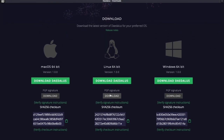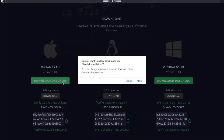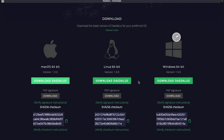This is going to allow you to choose your preferred operating system. Whether you're running Windows, Mac, or Linux, go ahead and choose whichever operating system you're on. Today we're going to be using a Mac. I'll download Daedalus and it'll prompt us to confirm. This process is going to take some time — it is quite a big application.